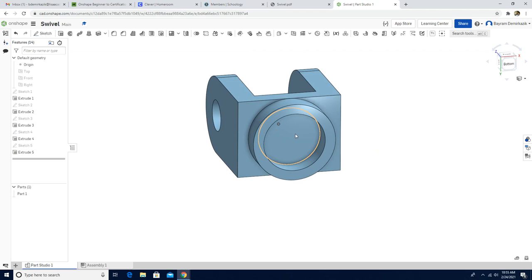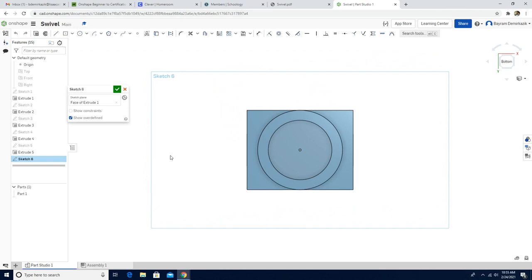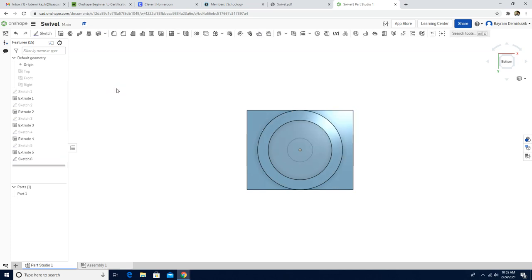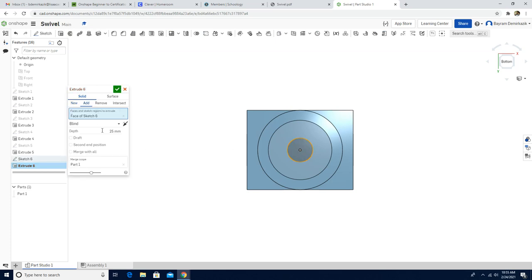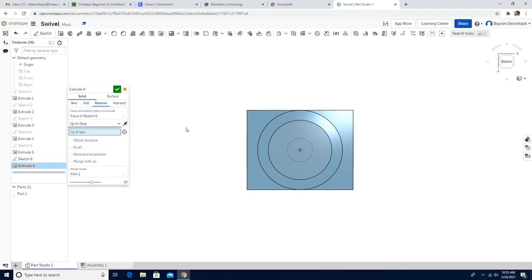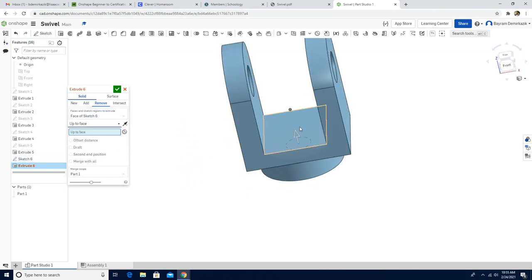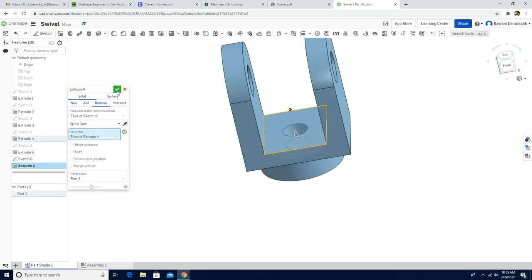Now I need to make another sketch here. Left click, sketch, click the N button. Again, I'm going to use center point circle starting from the center. I'm going to use the dimension tool — the diameter will be 30 millimeter. End sketch, extrude, choose that circle. Instead of add, choose remove. Instead of blind, choose up to face. Click here, of course. Green check mark.